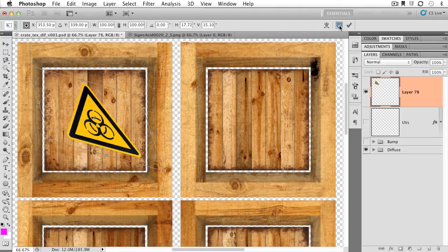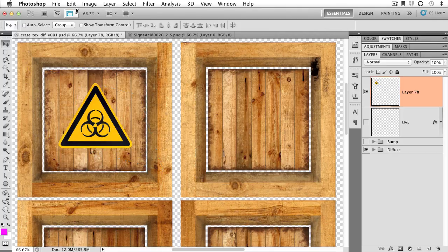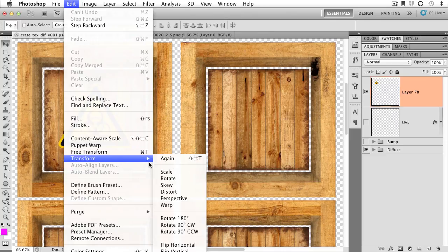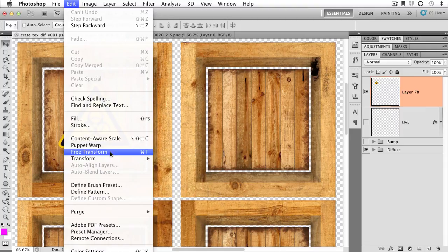So basically what we're doing with the free transform tool is that we're taking almost all of these options right in here, and we're boiling it down into one tool.